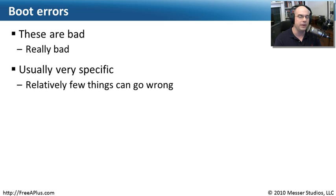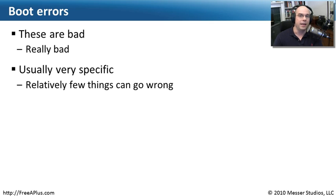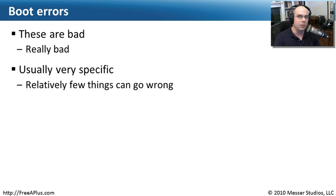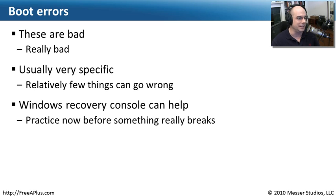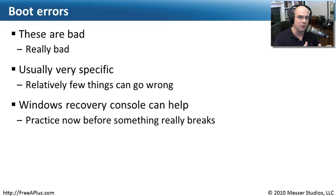They give you very specific error messages, and the reality is, unlike an operating system where thousands of things might go wrong, really there are only a certain number of things at that point that could really send you off the tracks. So you really have a limited number of things that you have to go through during the troubleshooting process.